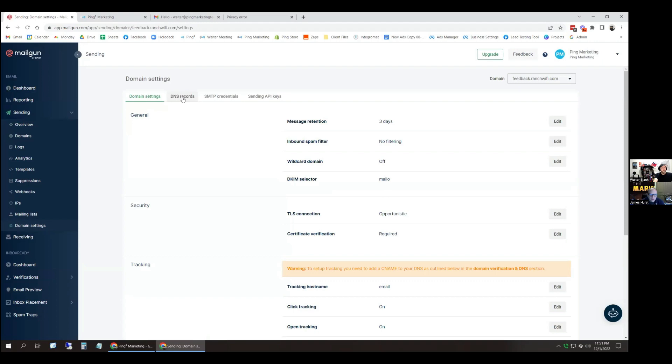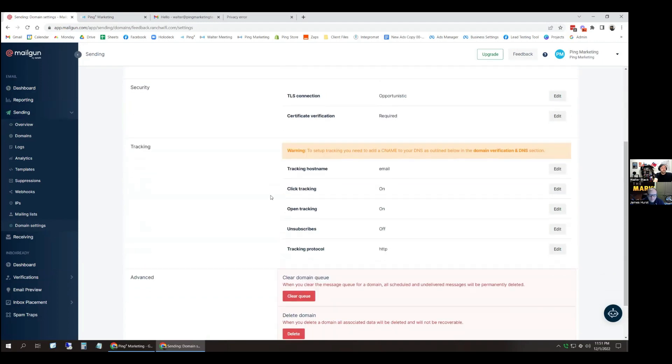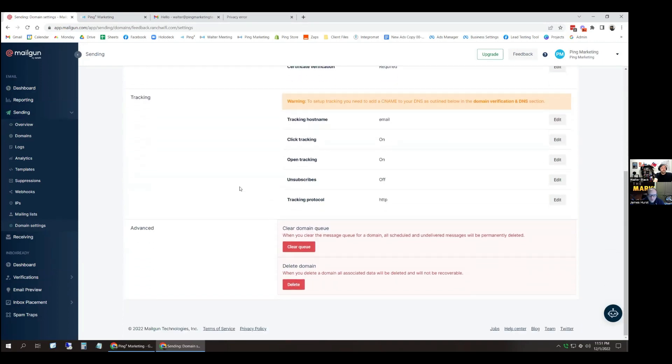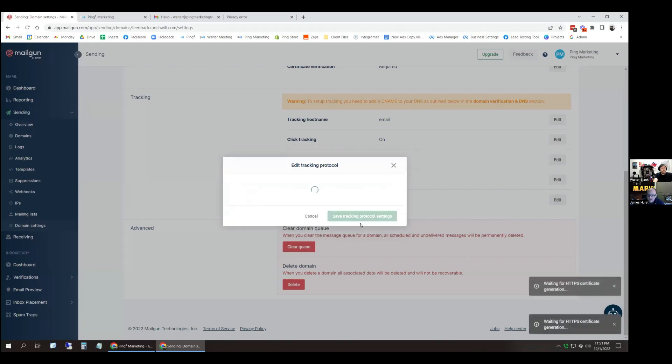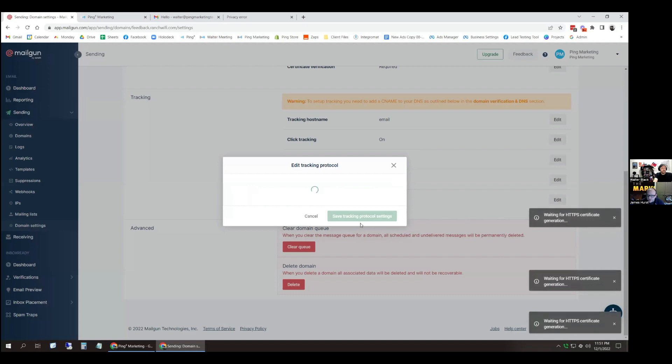Perfect. Hang tight for me there. Scroll down. See that tracking protocol? Yes, HTTP. Go ahead and hit edit there. And let's change it to HTTPS. Okay. And then on the right hand side, waiting for that certificate generation.